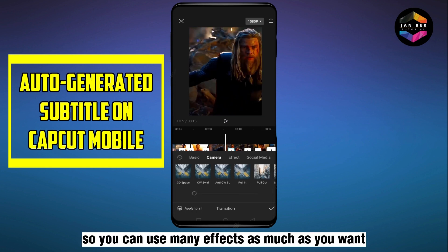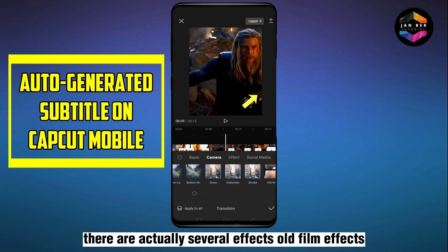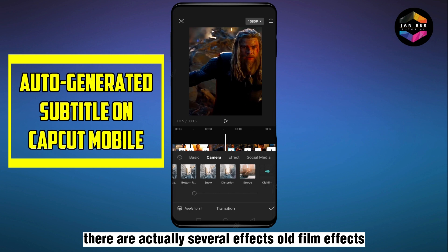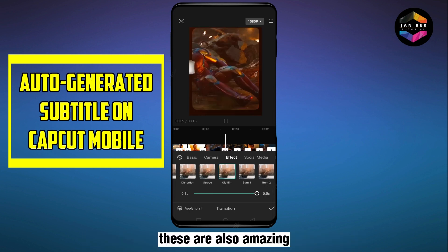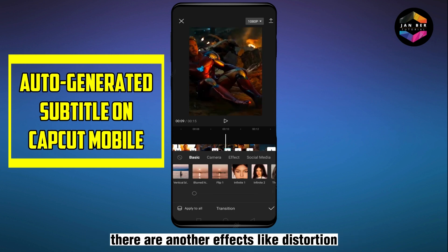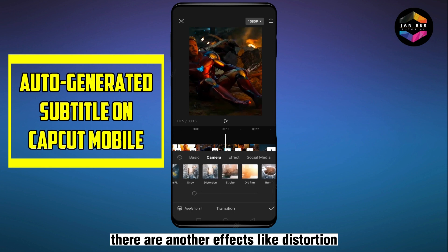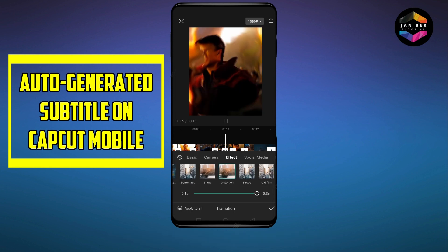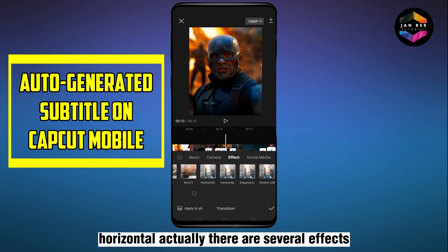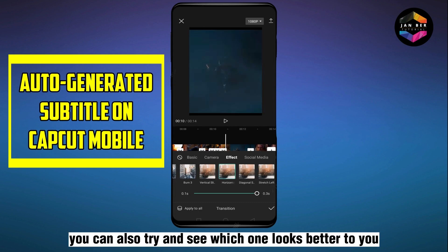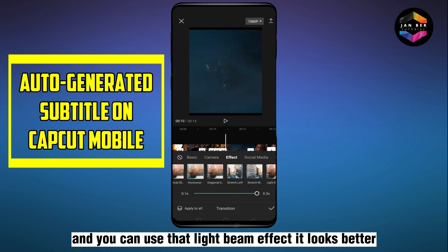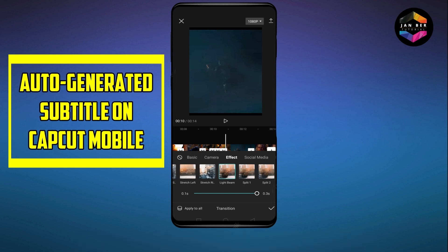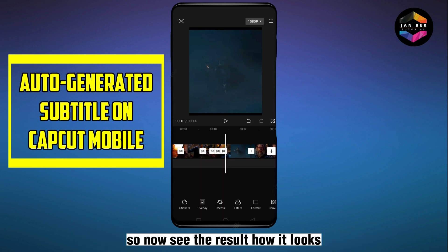You can use as many effects as you want. There are several effects like old film effects, which are also amazing. There are also distortion effects and horizontal effects — there are several you can try to see which one looks better. You can also use the 'Light Beam' effect, it looks great. Now see the final result of how it looks.